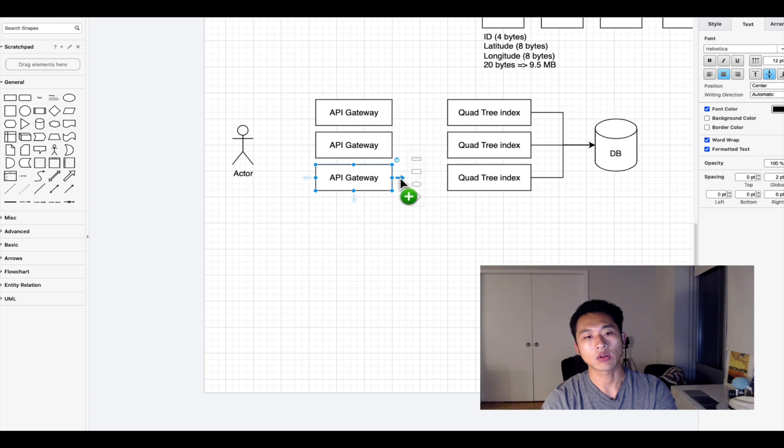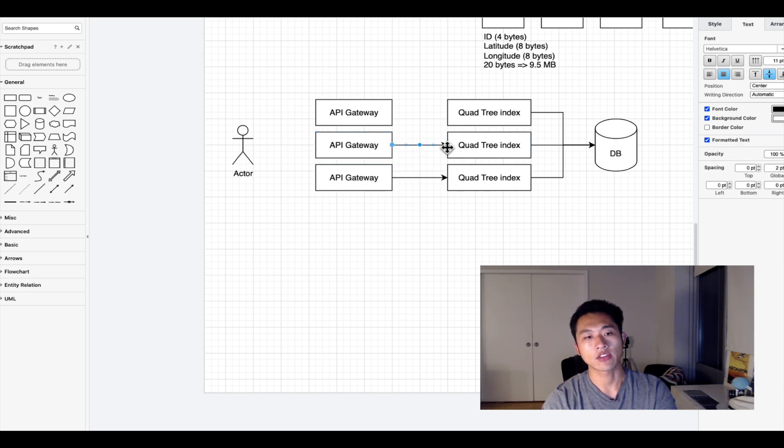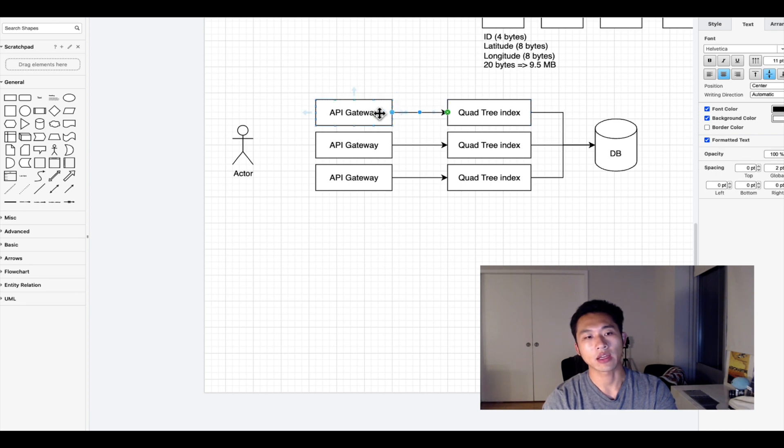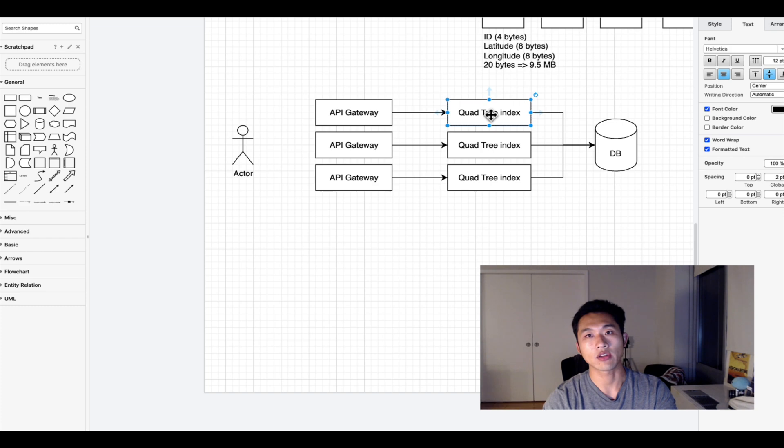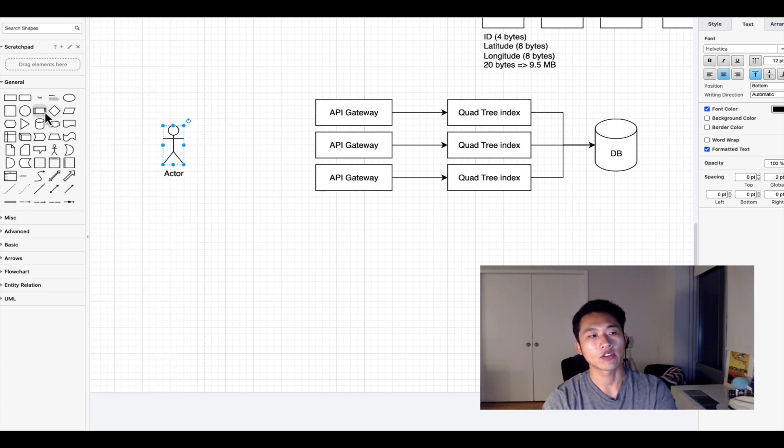To reduce the travel time, we have the quad tree index deployed at the same server as the API gateway. Therefore every API gateway is connected to a quad tree index on the same computer.